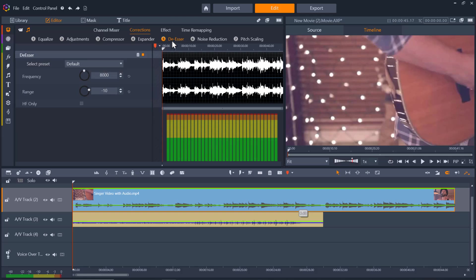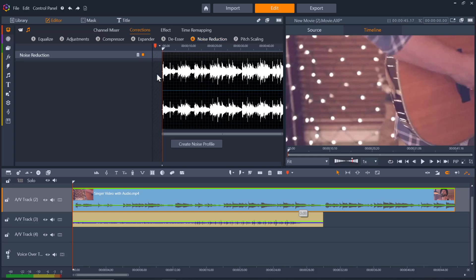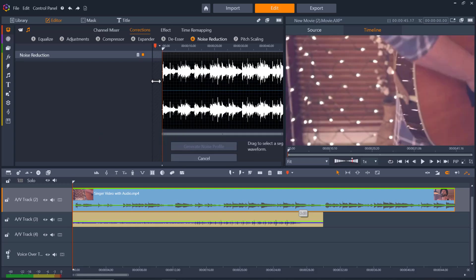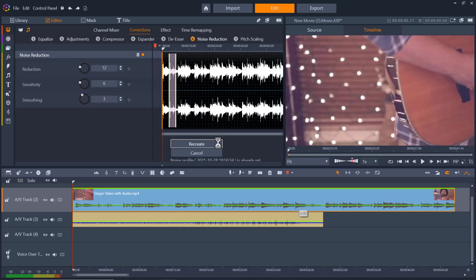We have de-esser. De-essing helps you reduce sibilance or harsh high-frequency sounds. Next we have noise reduction. Using the noise reduction filter can help you reduce or eliminate background noise to give you cleaner and clearer audio. Introduced in Pinnacle Studio 25, the noise reduction section now allows you to create a noise profile. This allows you to make a selection of audio as a sample of the background noise you want to eliminate throughout the entire clip.